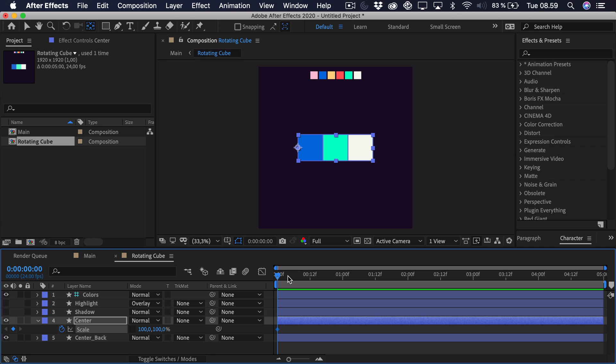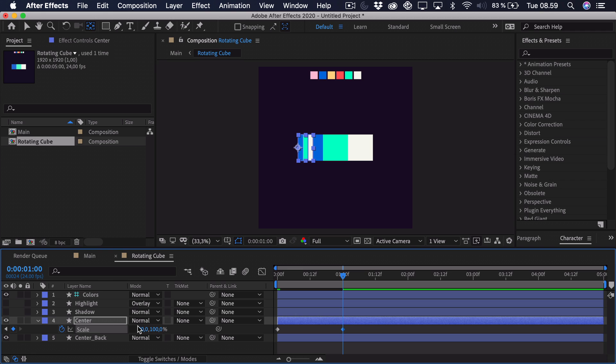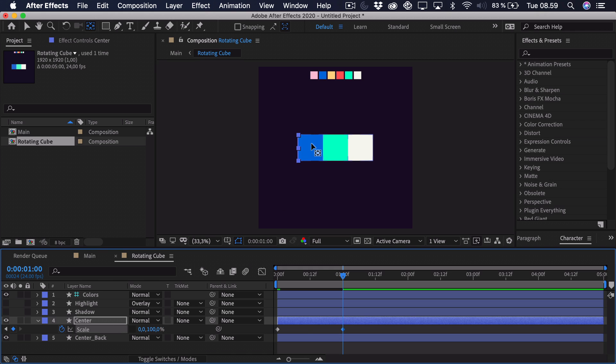Then we can go roughly one second ahead. That's just easy to work with. And we'll scale this all the way down to zero in the X scale. And now you can see we have the back part.